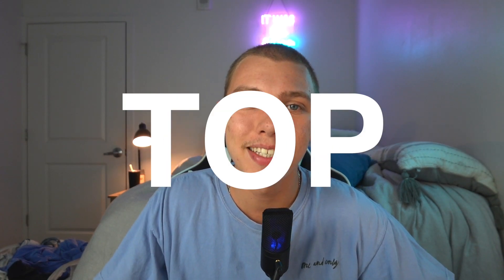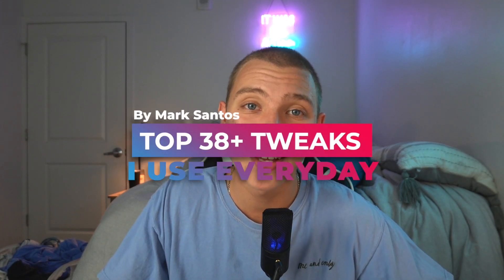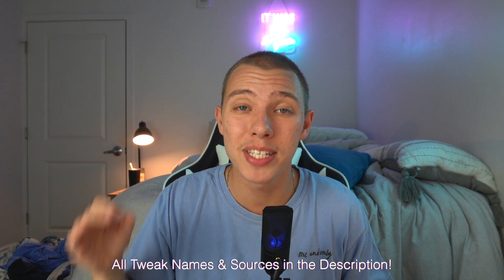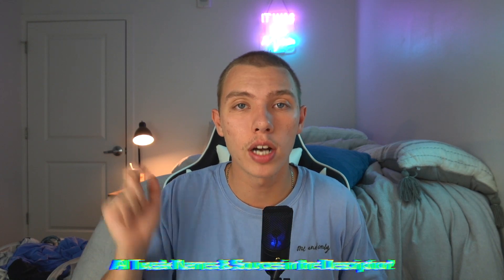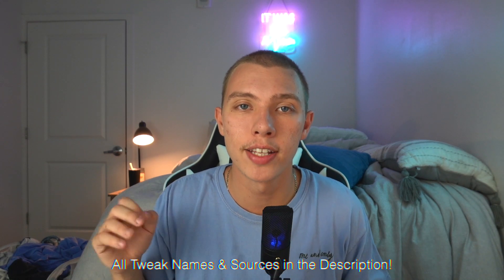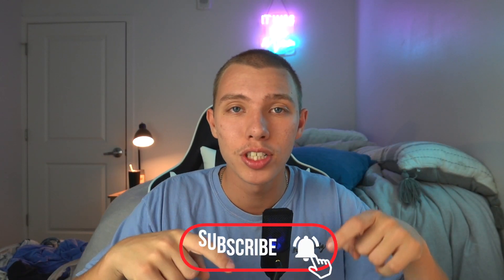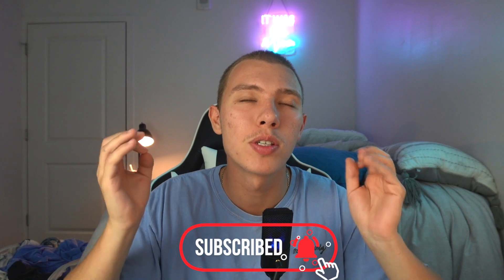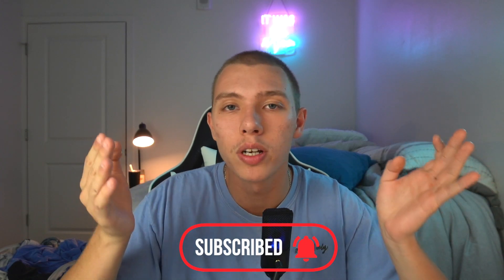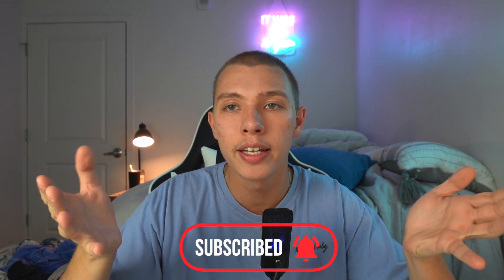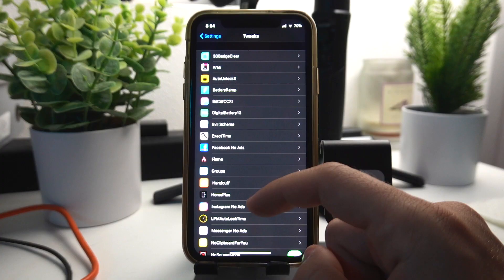Today I'm going to be showing you guys the top tweaks I use every day on my iPhone. All the tweak names and sources are in the description and there's also timestamps throughout this video so you can skip to the tweaks that you want to see. But before we get started please consider subscribing to the channel, it helps me so much.